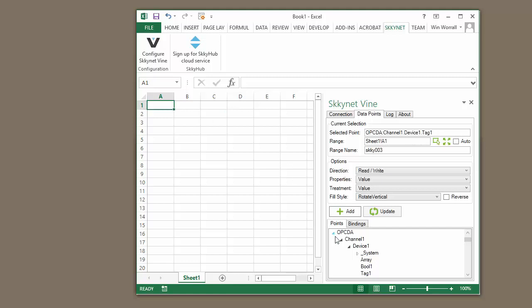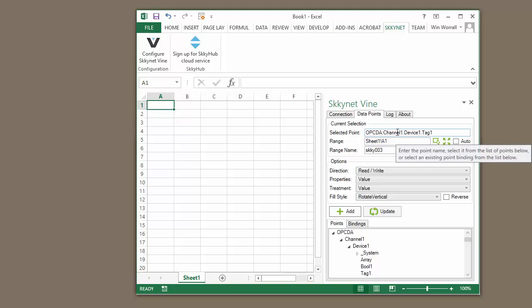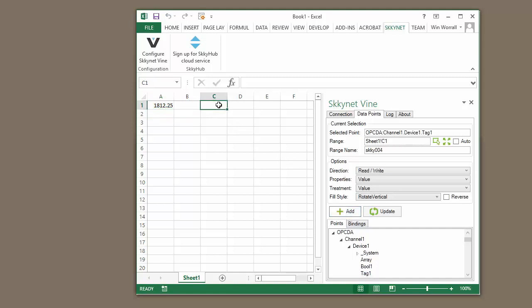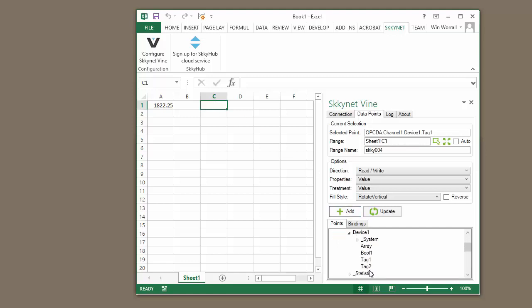We're going to be using the value property. If you wanted to pull in the time or the quality, you could do that as well. So let's do a point binding to A1 for the OPC-DA tag, Tag1. If we highlight Tag1, click Add, put it there. Now we're going to go to row 1, column C, and we're going to add the same OPC-UA tag, Tag1. Perfect.